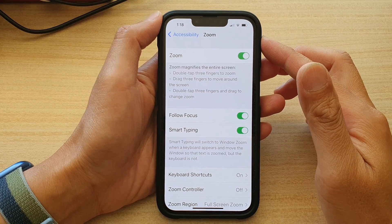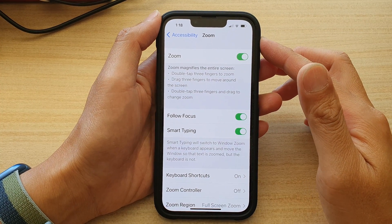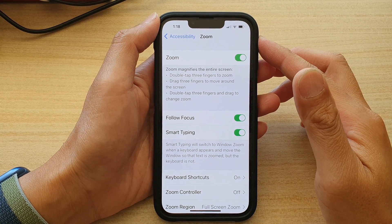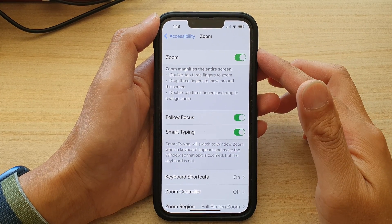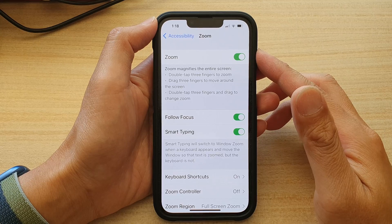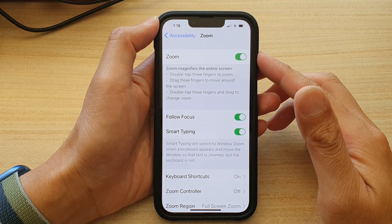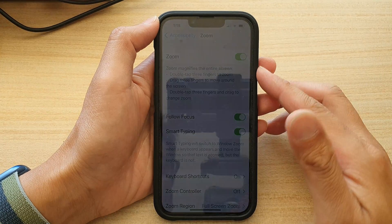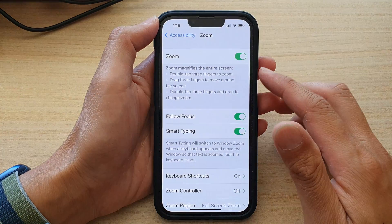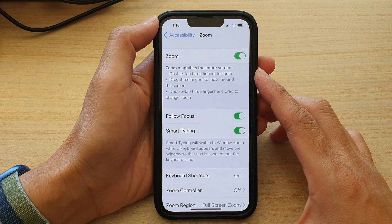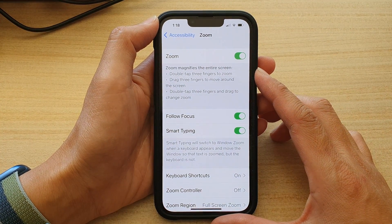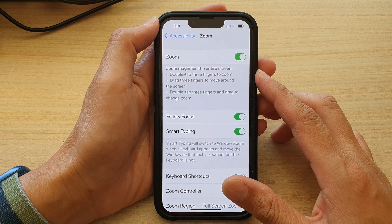Hey guys, in this video we're going to take a look at how you can enable or disable zoom to magnify the entire screen on the iPhone 13 series.